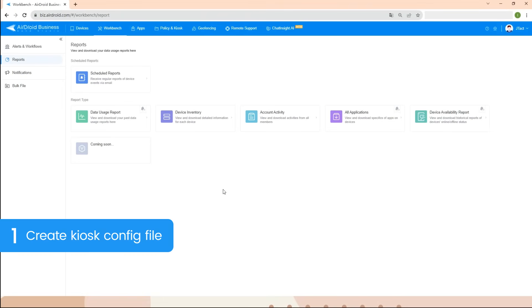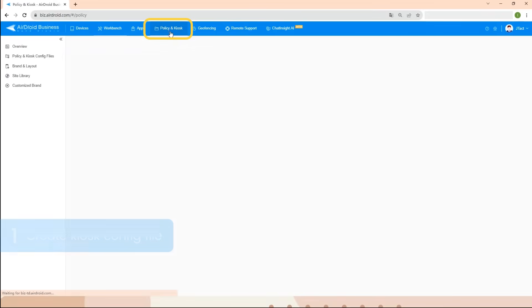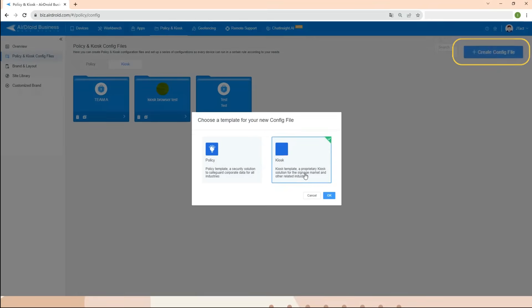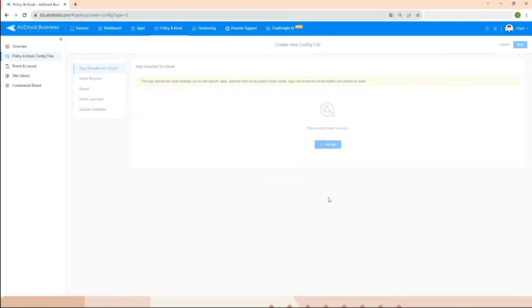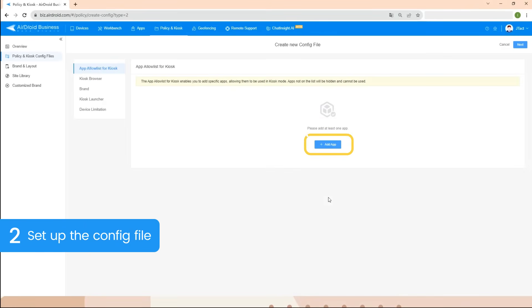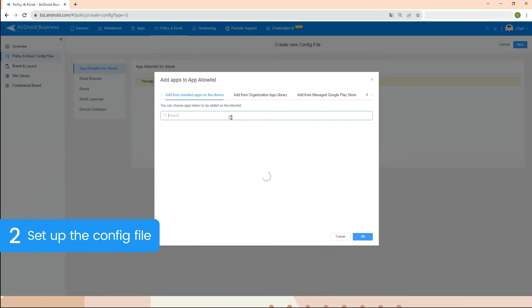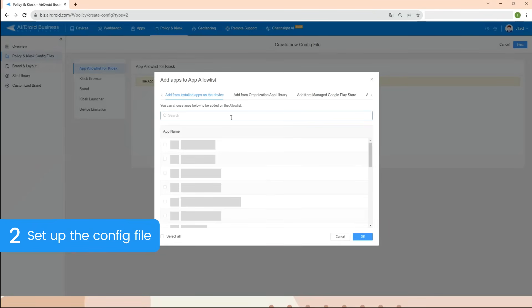First, open the admin console of AirDroid Business, navigate to the Policy and Kiosk Config Files tab, and click Create Config File. Choose Kiosk, then click on the Add App icon to select the desired apps for the kiosk mode.